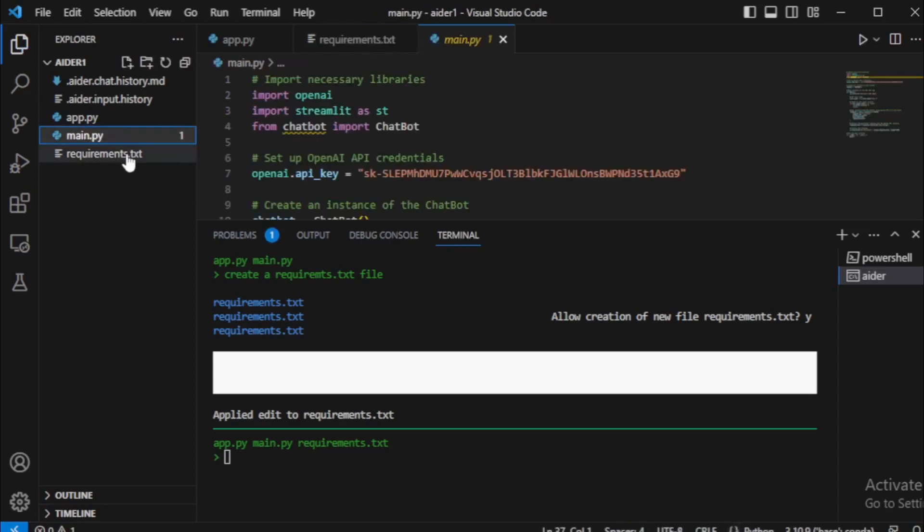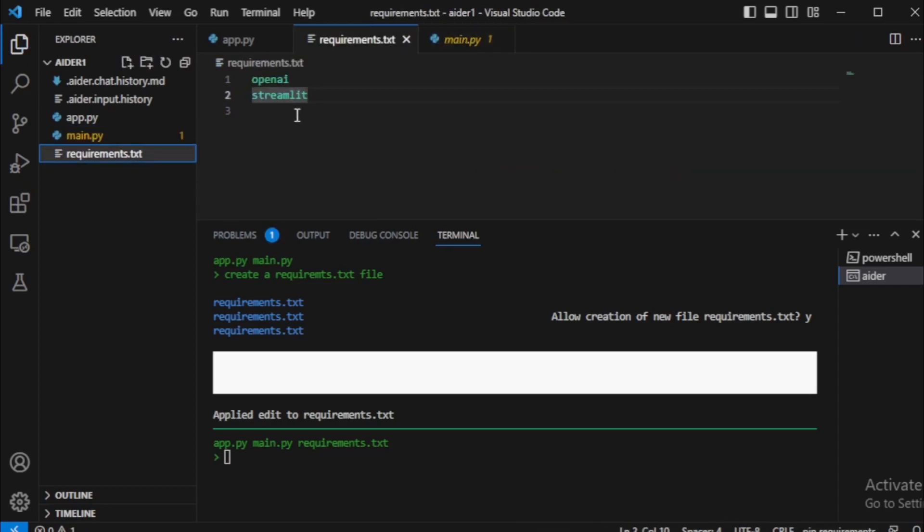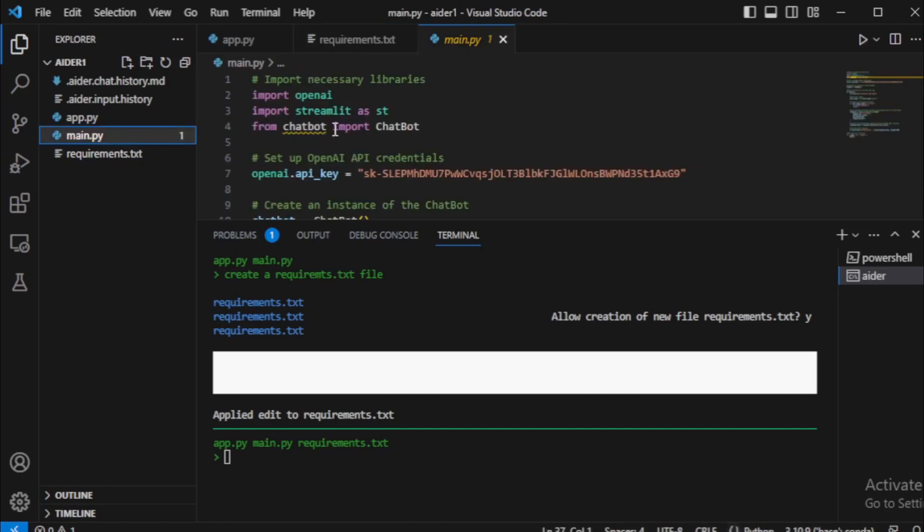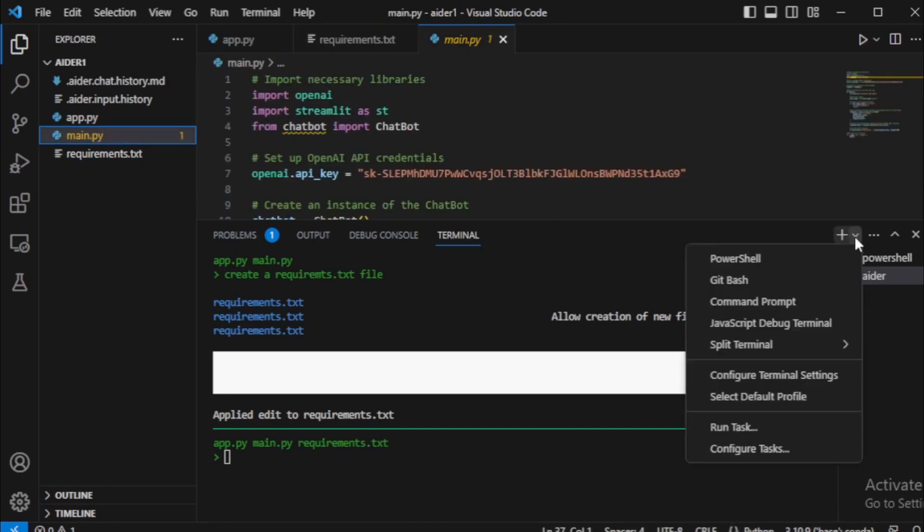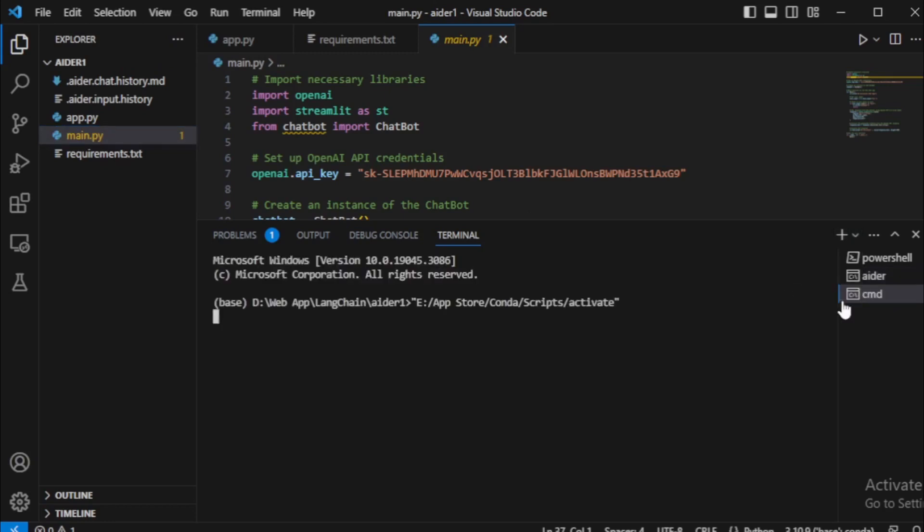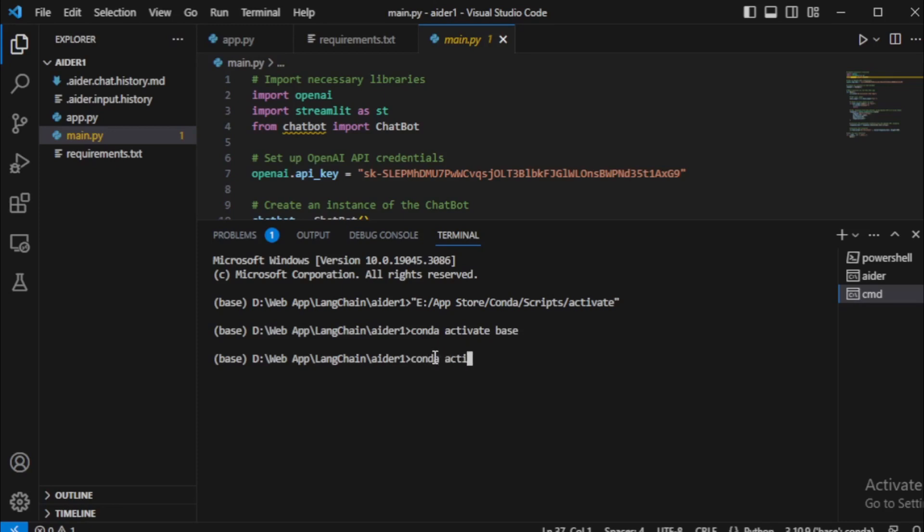My application main file and requirements.txt file are ready. So next, I will run my application in my browser. So I open a new terminal and open command prompt. Activate my Python virtual environment using conda activate 8air command.